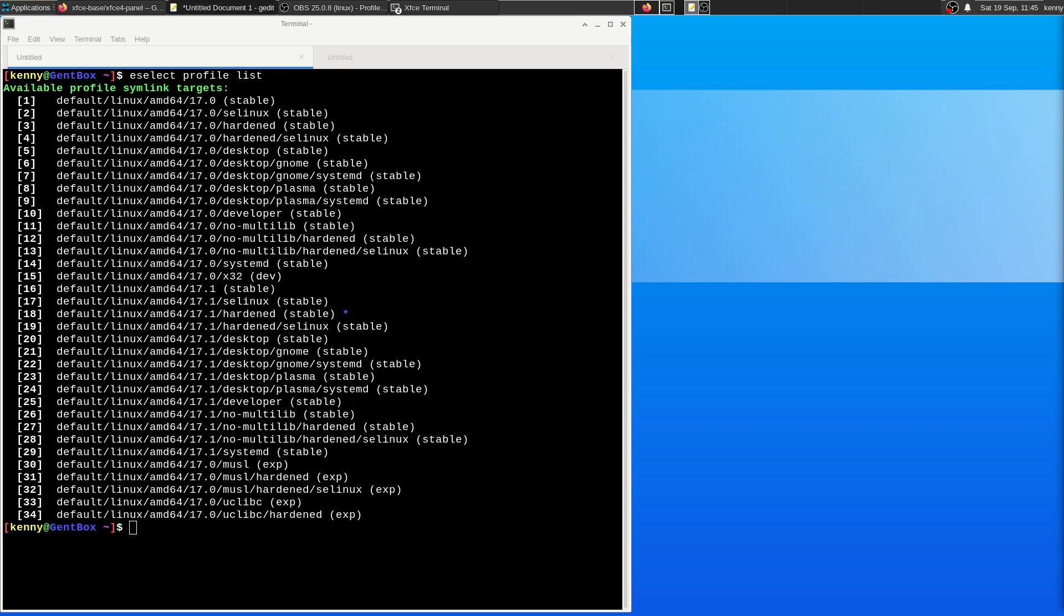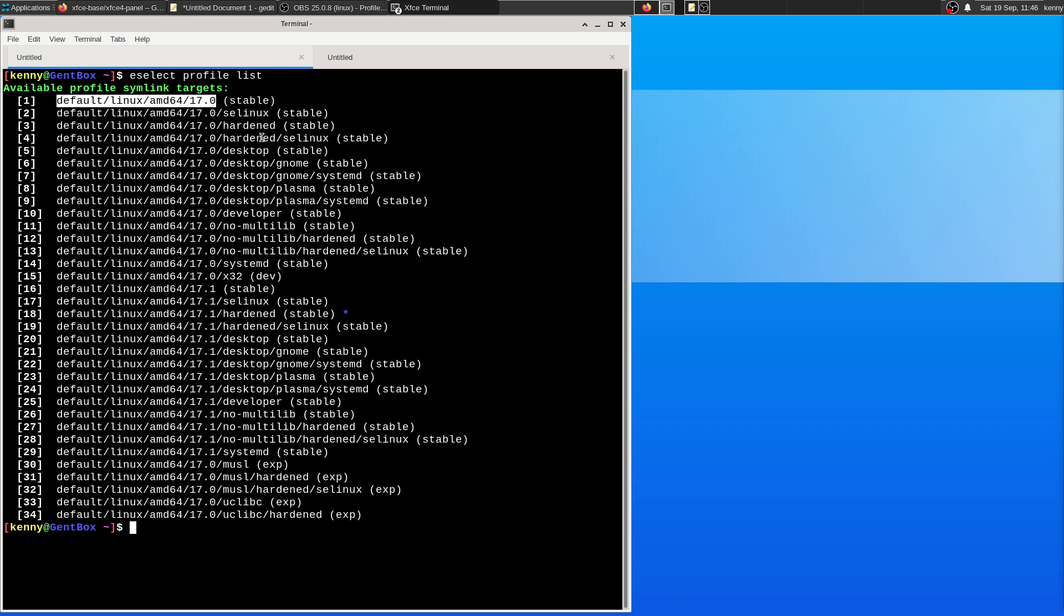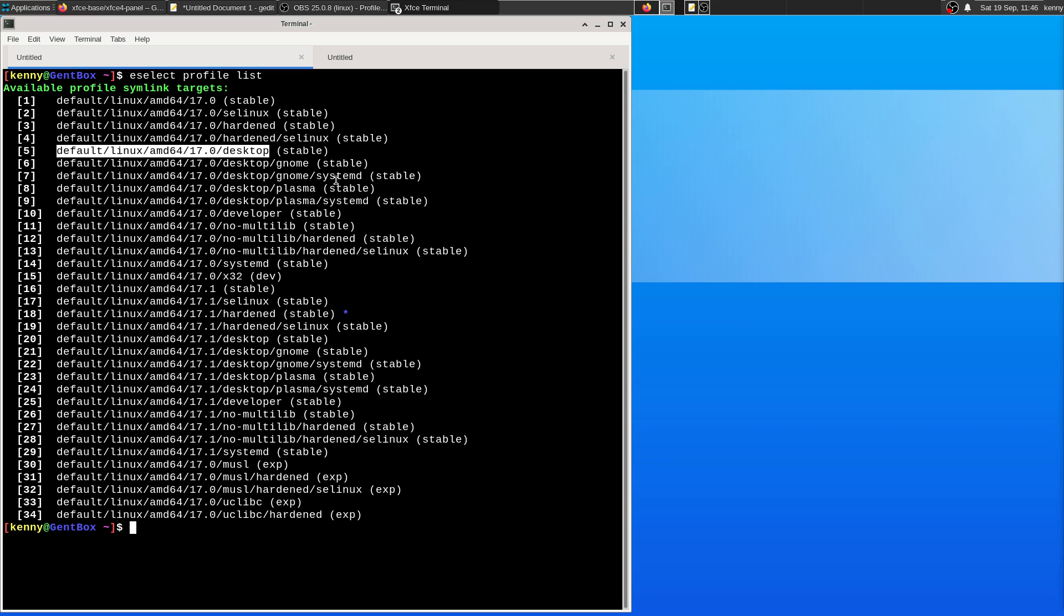So the default profile for Gentoo is this one right here, the default Linux AMD64 stable. The one that you might want to set for XFCE or pretty much for any other desktop unless you're specifically using something like Plasma or GNOME is going to be this one, the default Linux AMD64 desktop.